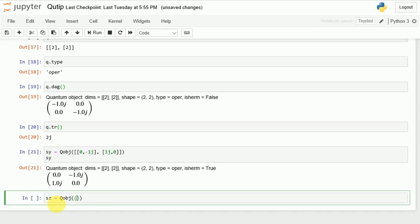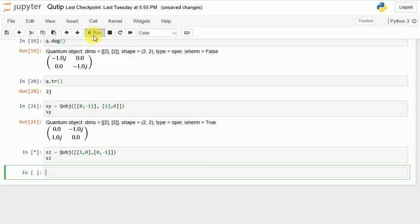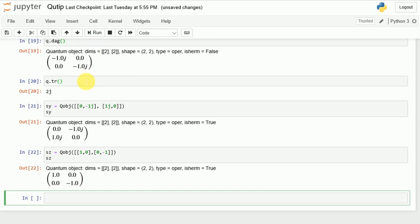Now let me also create the Pauli operator sigma-z. The matrix is [[1, 0], [0, -1]]. I call it 'sz' and run it — I have got back sigma-z as a Pauli operator.